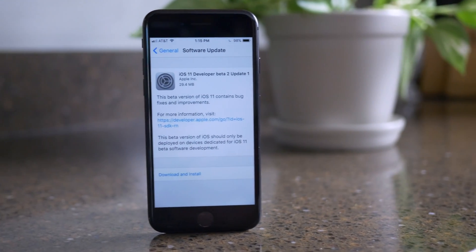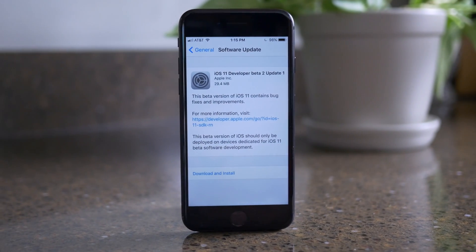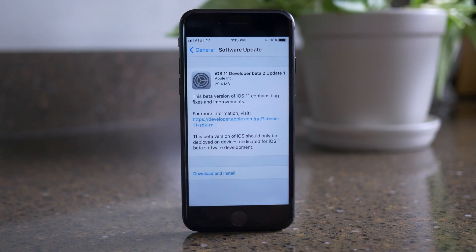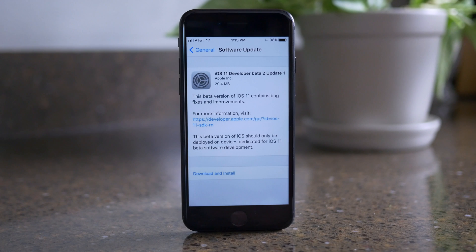Hey guys, this is Sam, and today I will release an update to iOS 11 Beta 2, which is a really strange move.